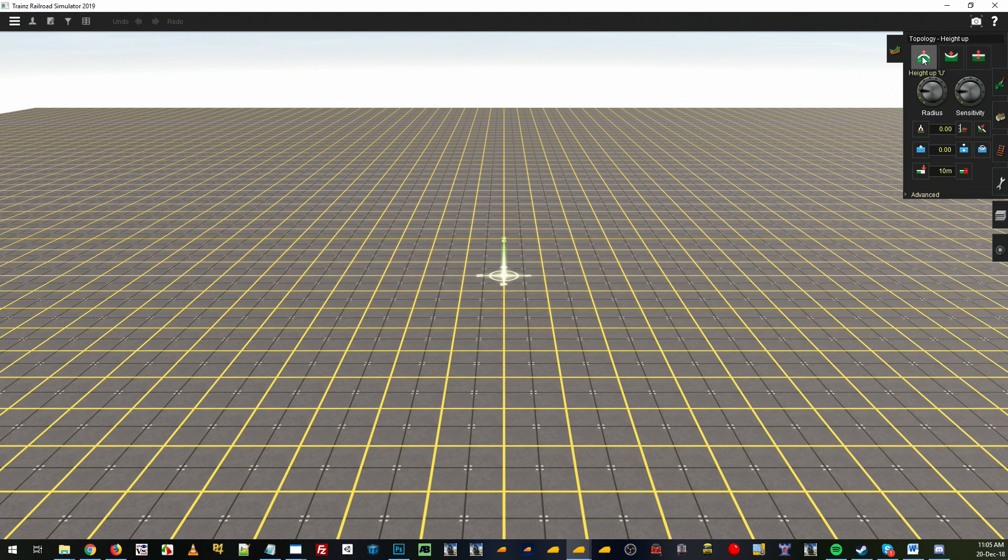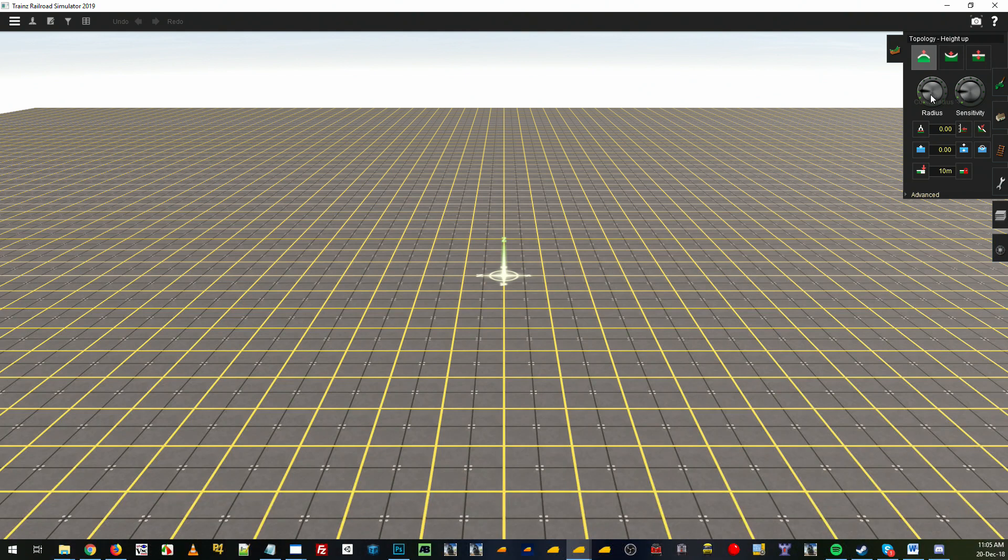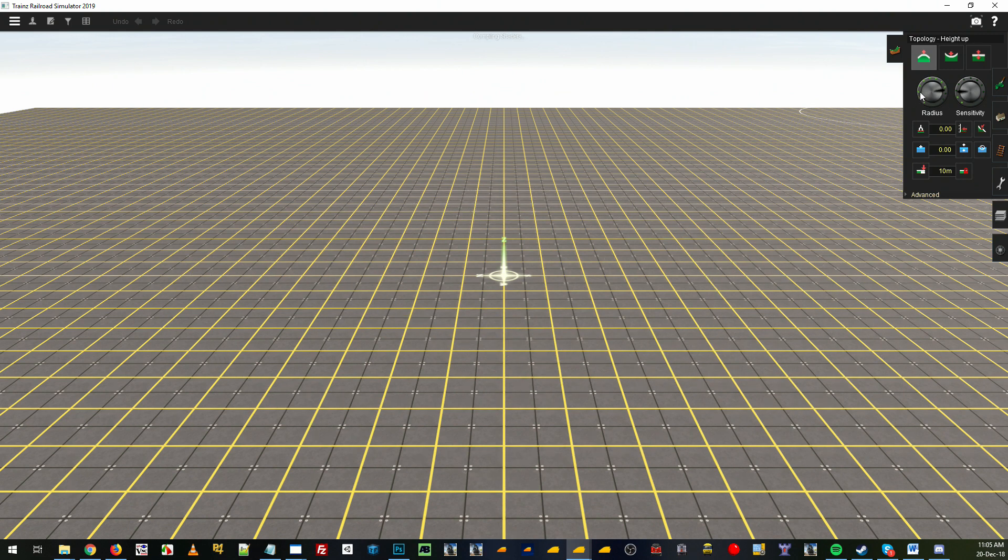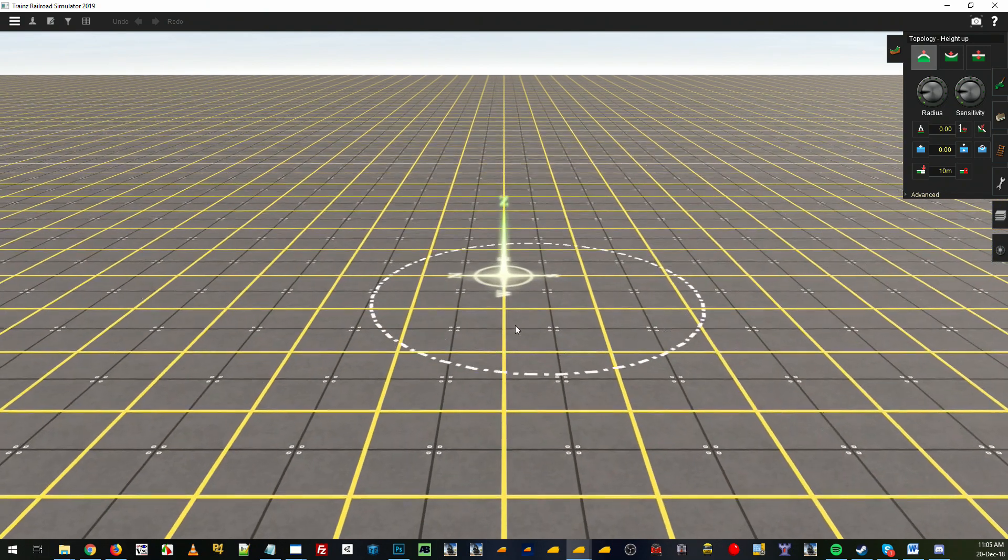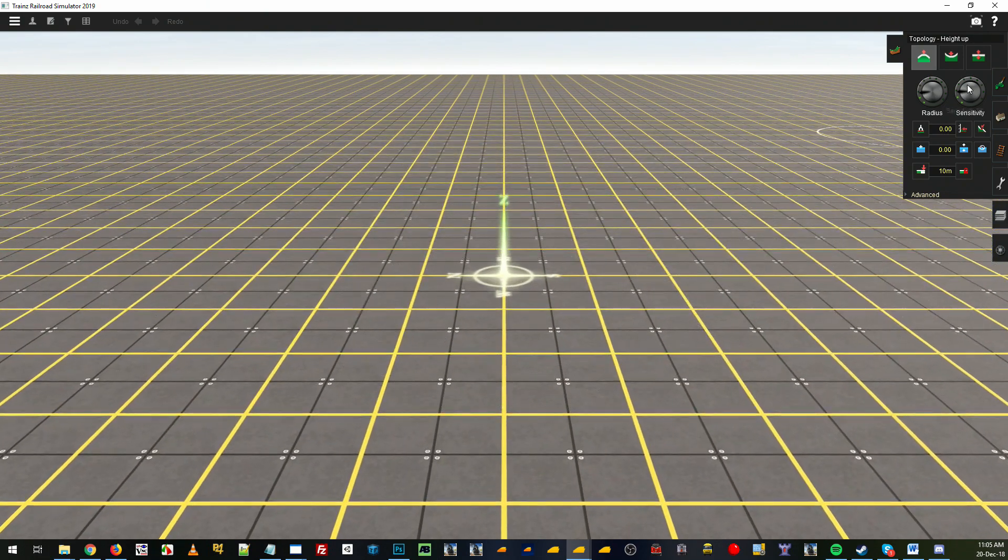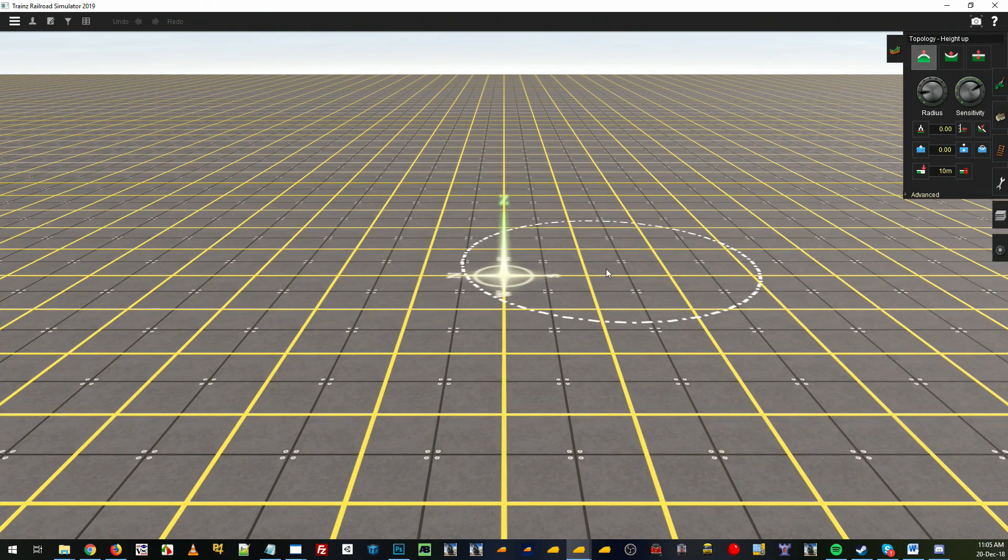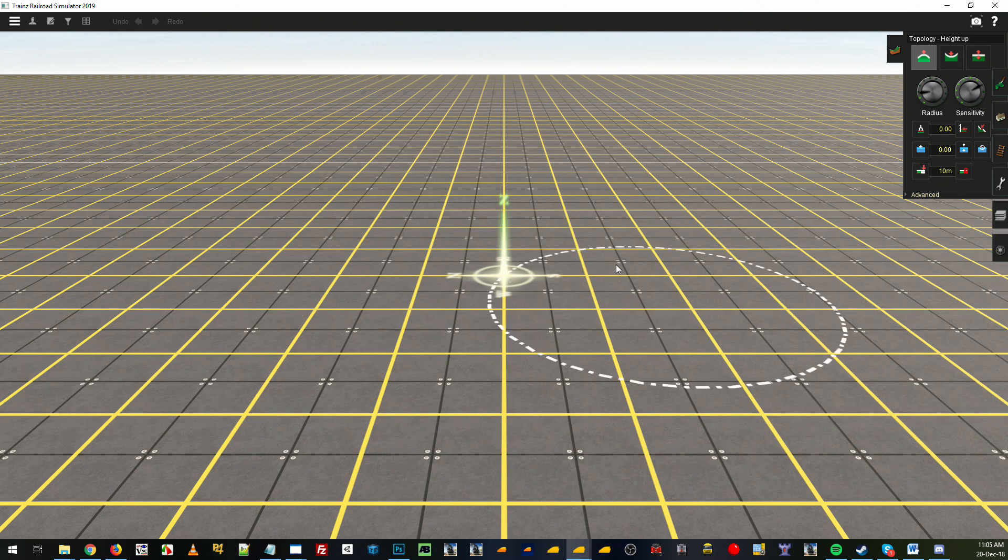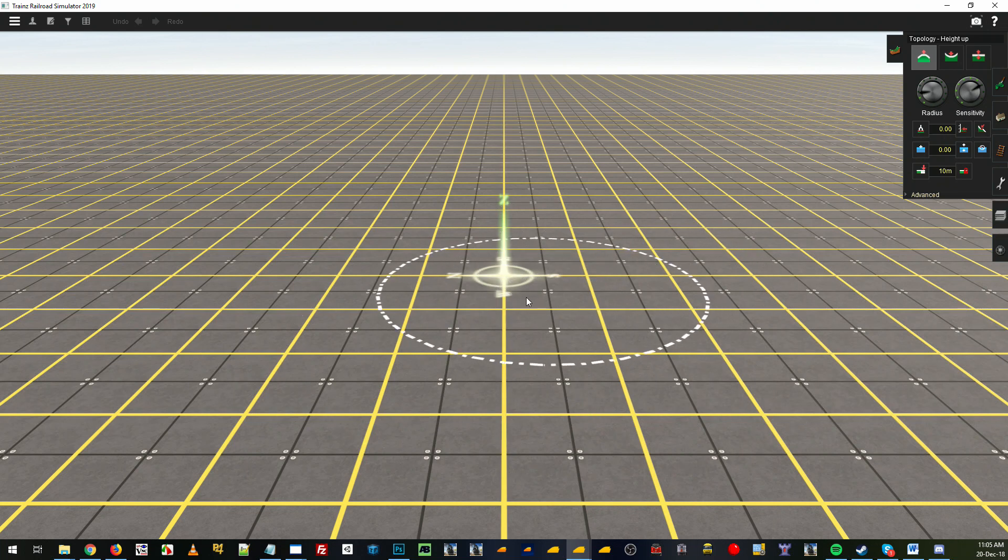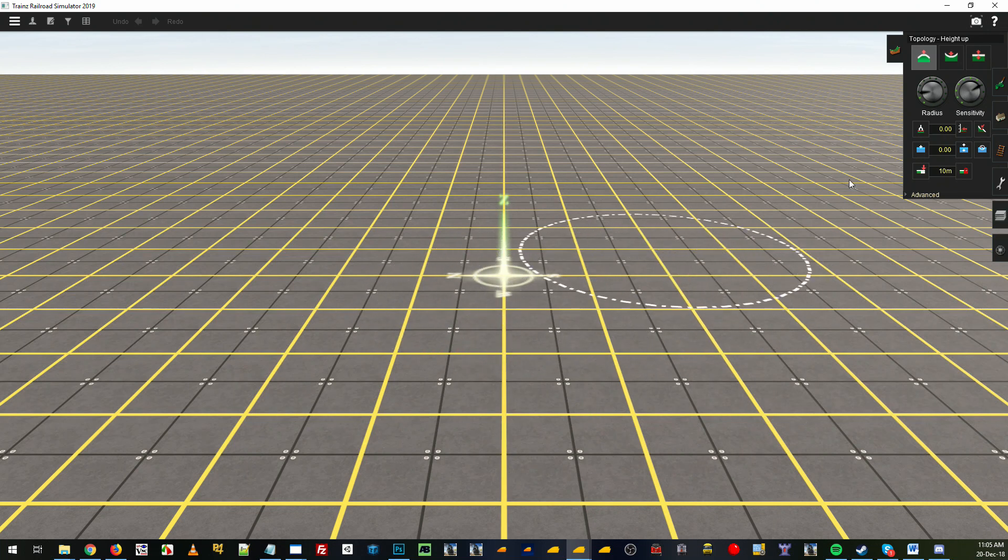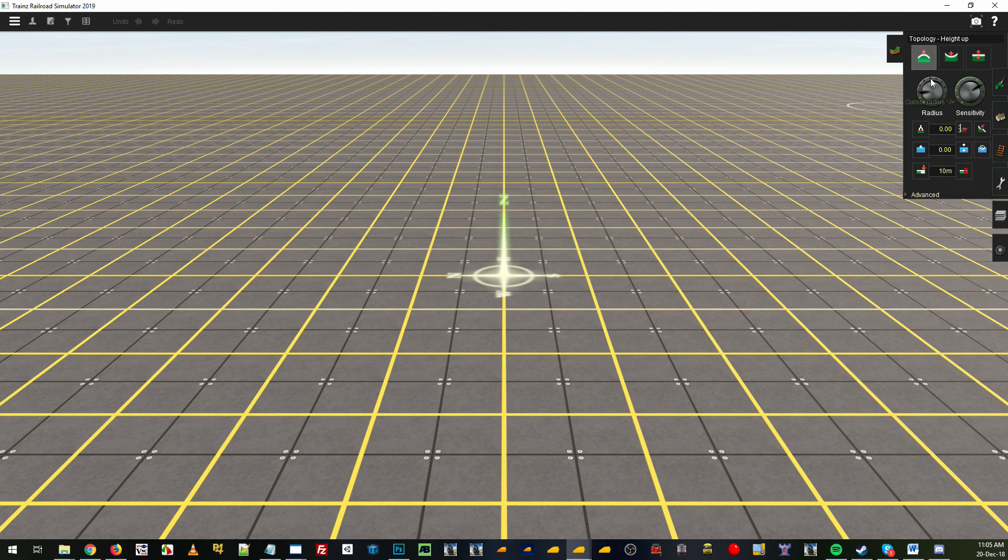Select the height up tool and under there you'll find there's a radius where your mouse is to select what parts of the terrain you'll be editing, and then there's a sensitivity level as well, which is how much you will affect the terrain each time you click and drag.